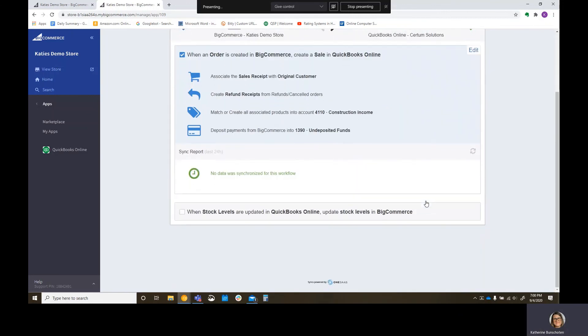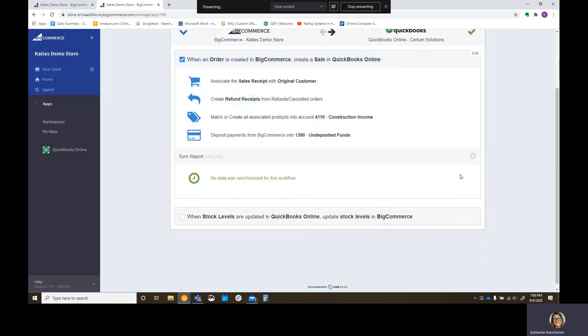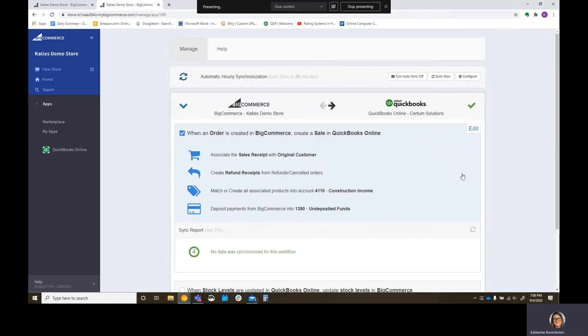Boom. And it's going to say that no data was synchronized for this workflow, because this is an empty environment. But if you did have data, you'd see a sync, and things would come over. That is it for today's video. I made it short and sweet. You can turn off your auto sync. You can sync now, and you can go back into some configuration options.